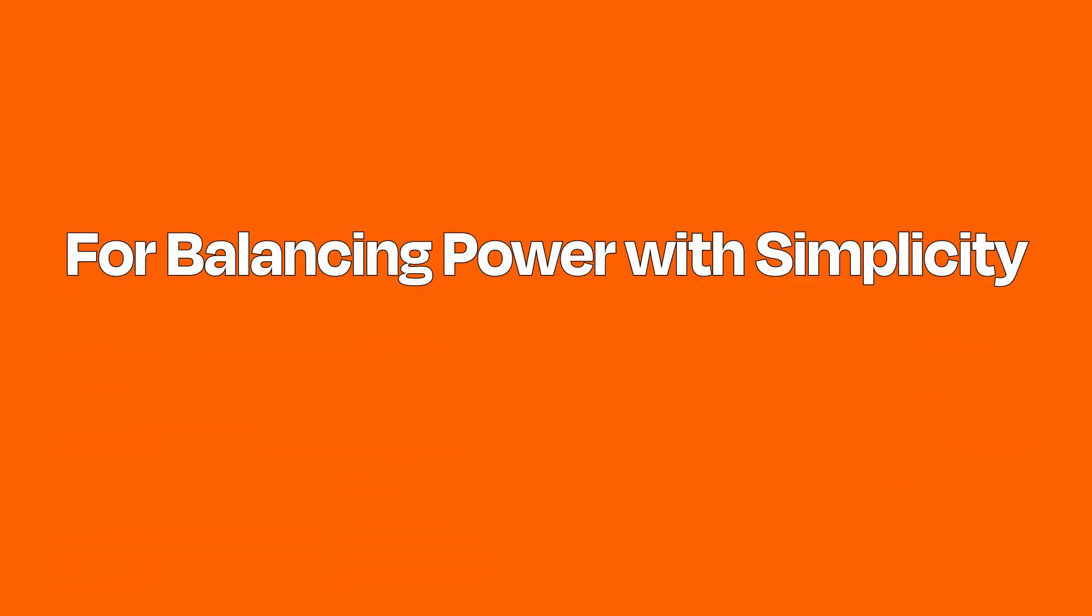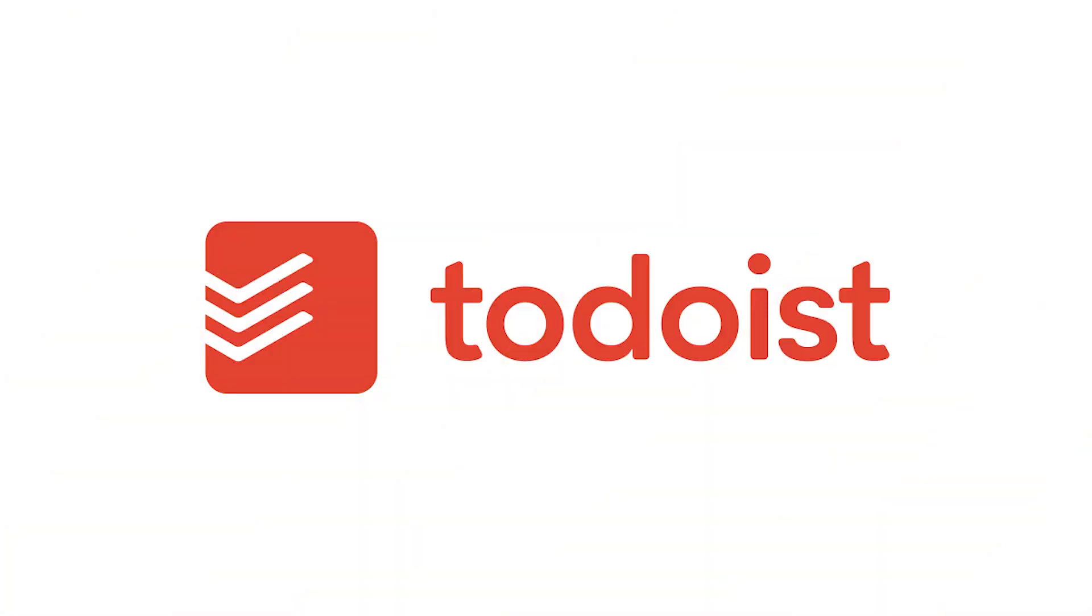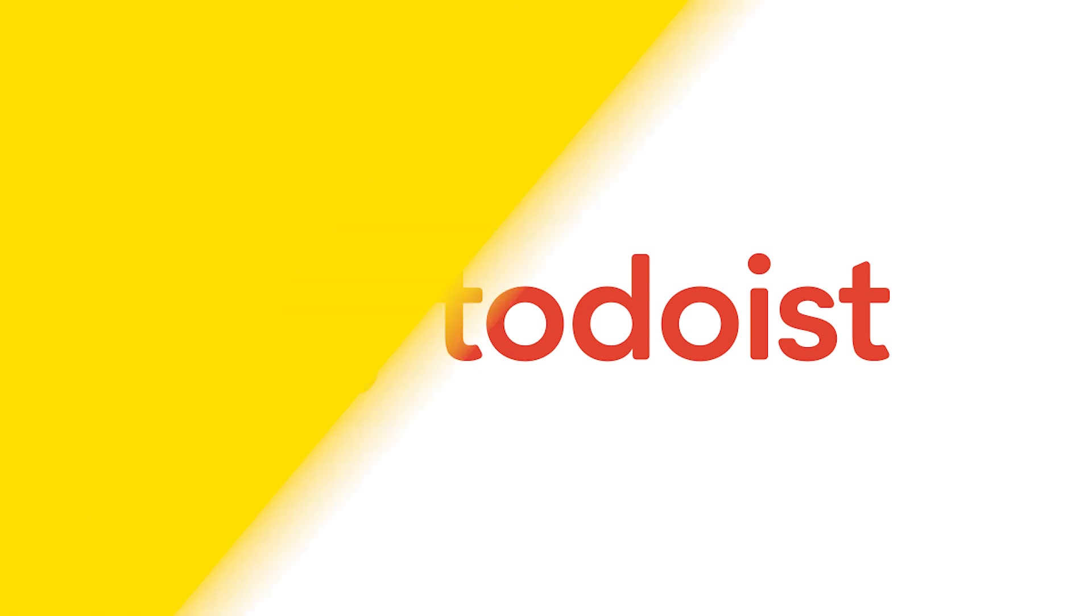Best app for balancing power with simplicity: Todoist. Todoist isn't the most powerful to-do list website out there. It's also not the simplest. That's kind of the point.